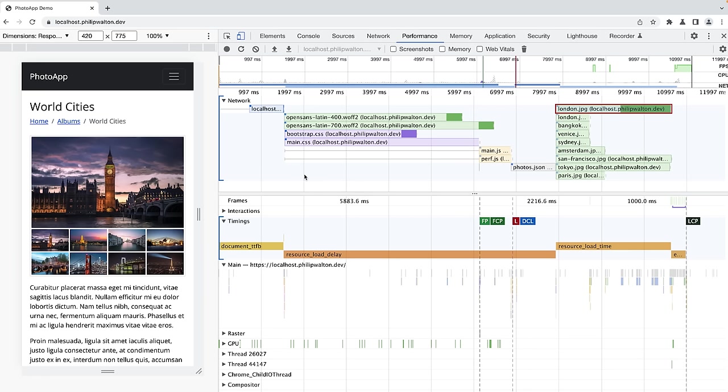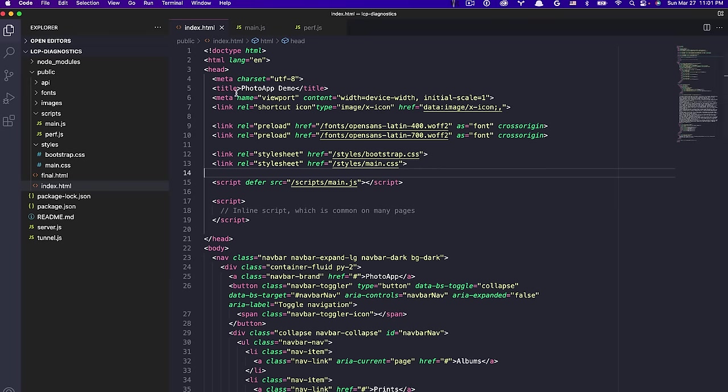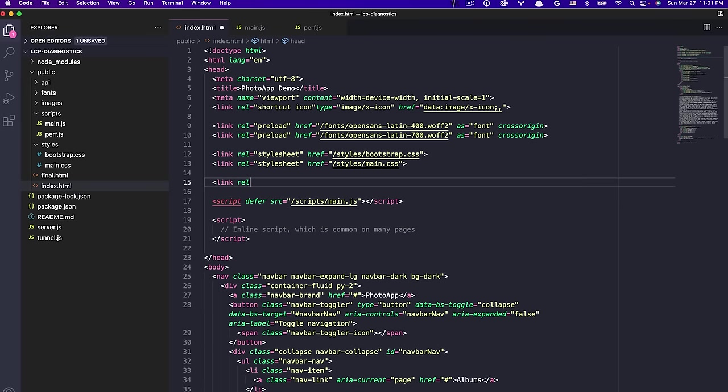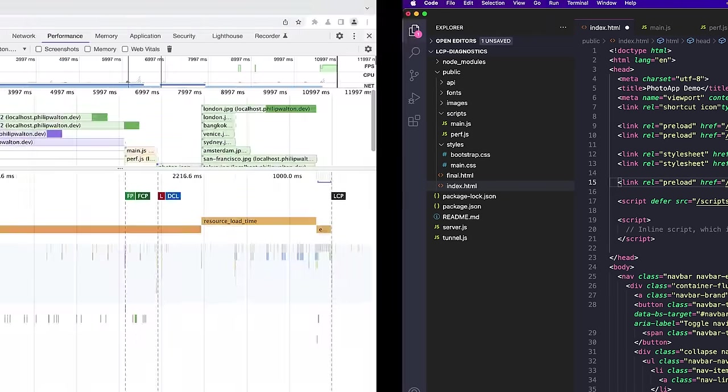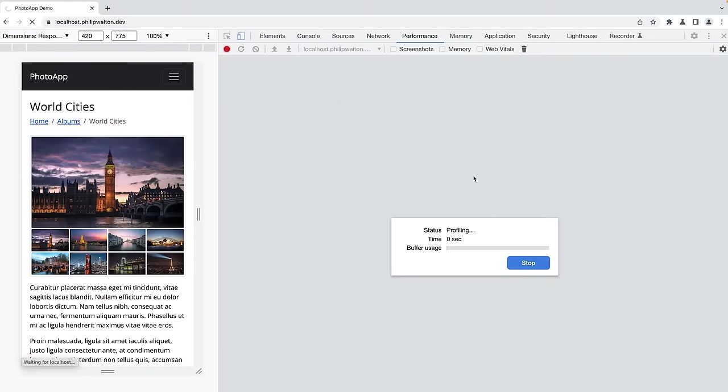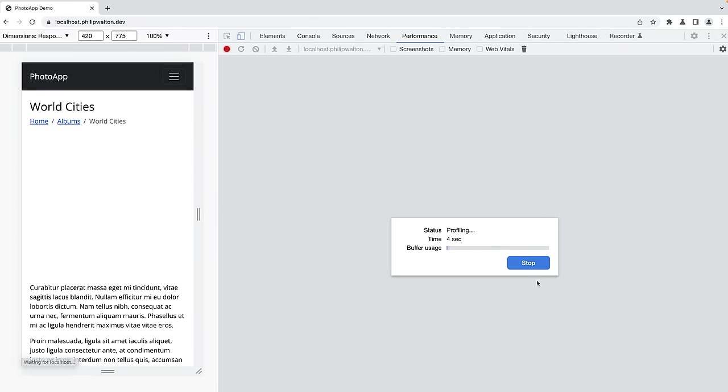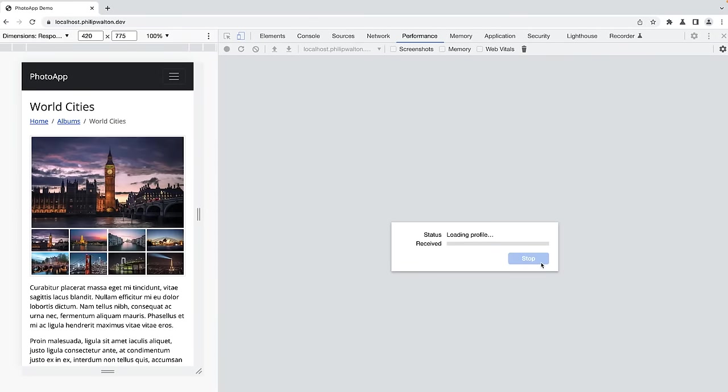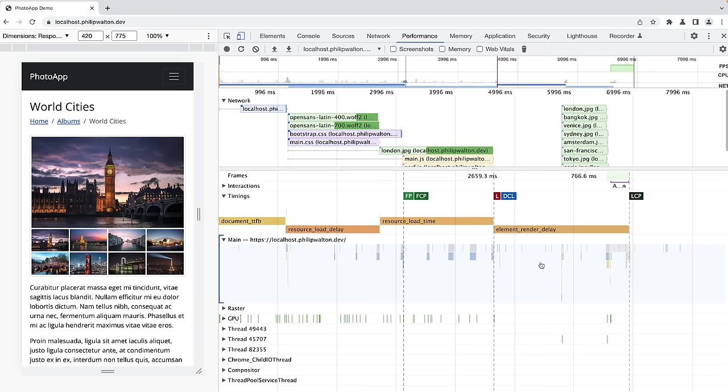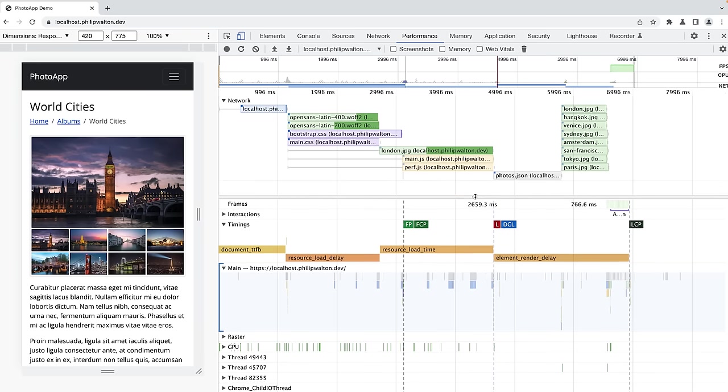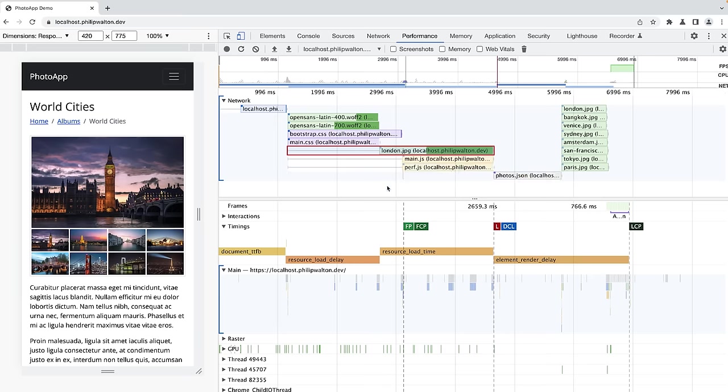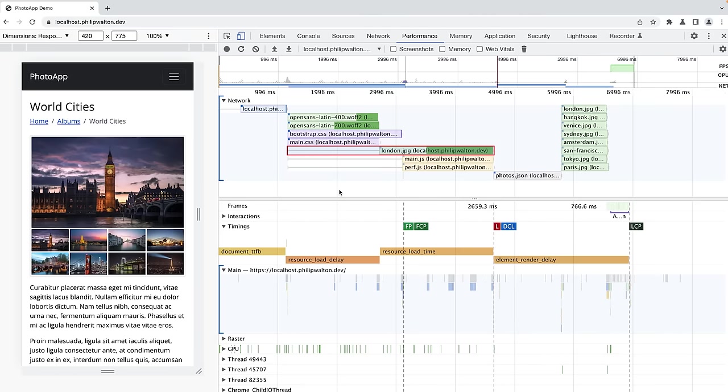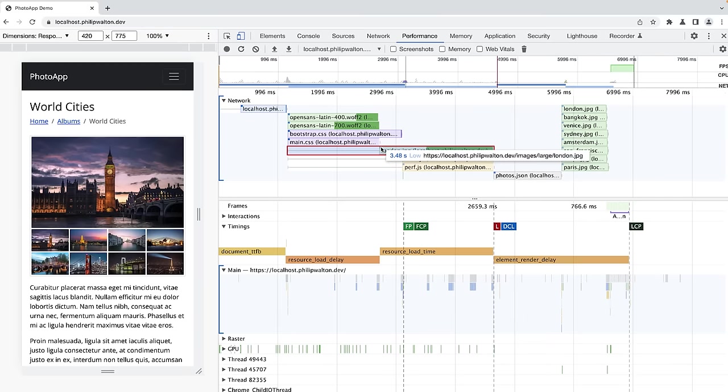So if we want to reduce the resource load delay, then we have to start loading the LCP image resource earlier. And the two methods for doing that are preload or priority hints. But given that the load of this image was not initiated from the HTML, it was initiated from the JavaScript, then that limits our options to really just preload at this point. To preload your LCP image, you can add a link rel preload tag to the head of your HTML document, and you set the href value to point to your image URL. Also make sure to set the as attribute to image. Now the image resource is discoverable from within the HTML source, so the browser doesn't have to wait for the JavaScript and API request to finish before it can start loading the LCP image. Let's take a look at how that improves things.